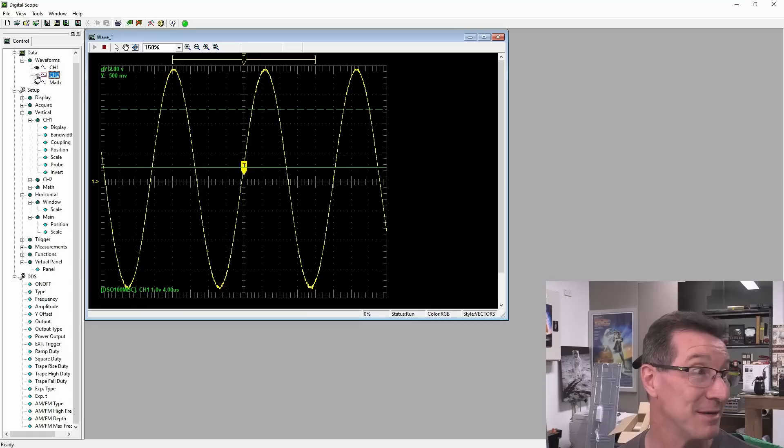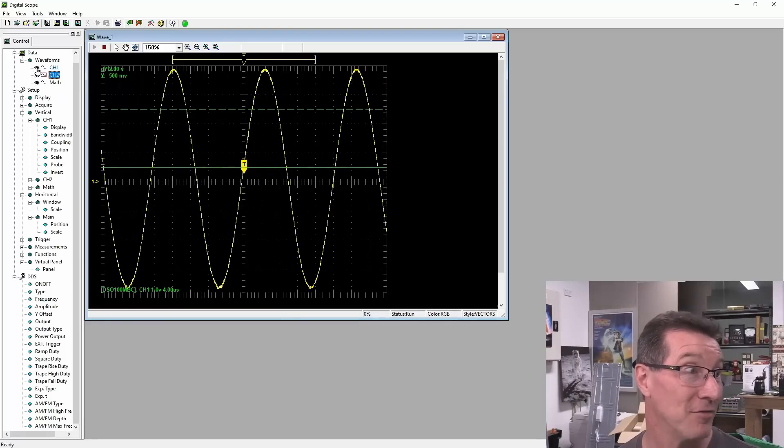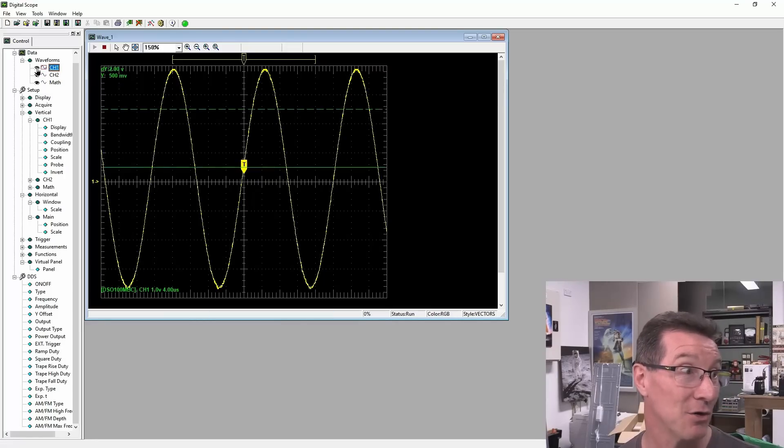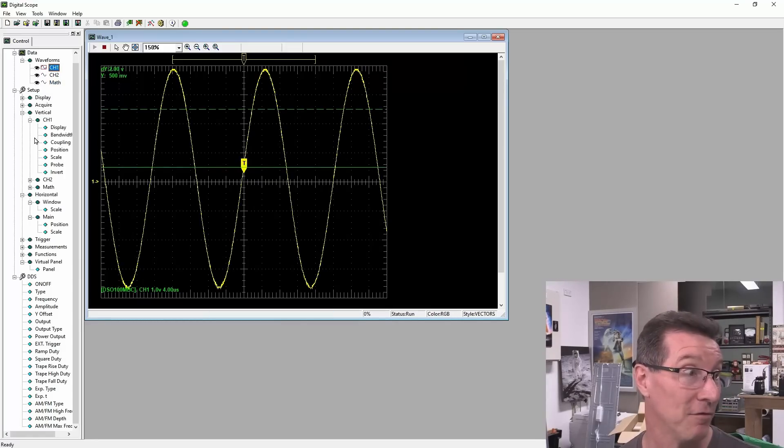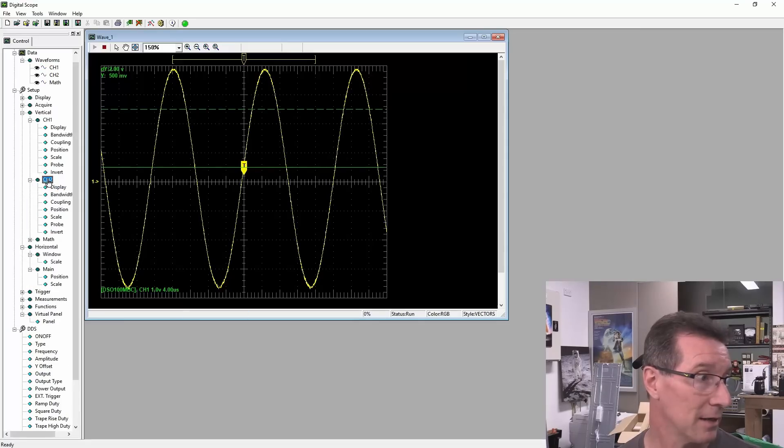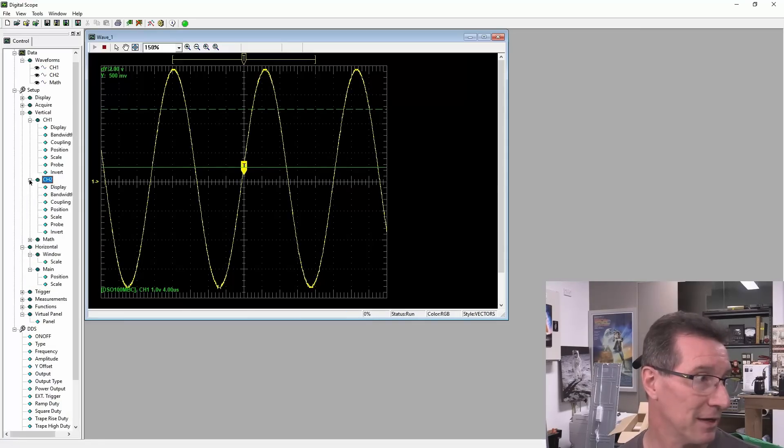I can't seem to get channel 2 up. I have not figured it out yet. I can turn channel 1 on and off. Hang on. Should I, do I have to? Maybe I've got to enable channel 2.